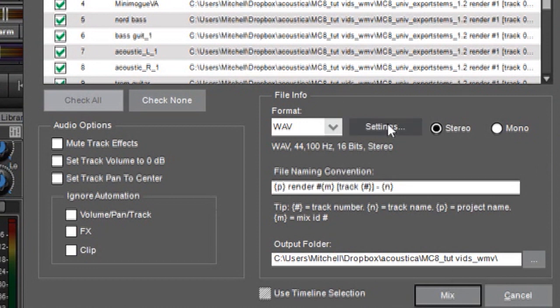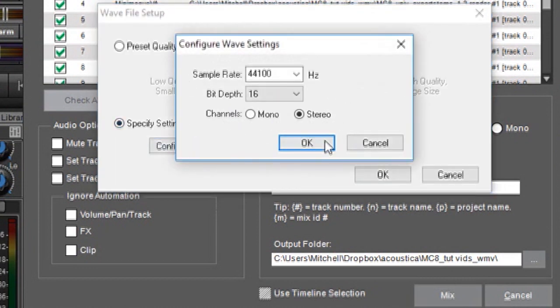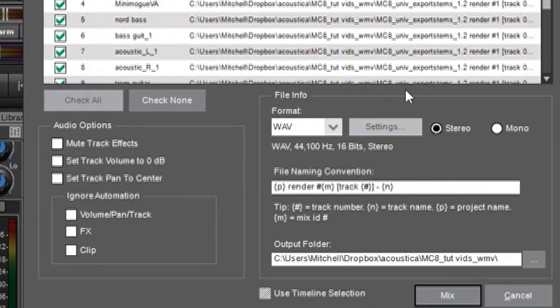Over here you've got a settings button and this lets you specify things like sample rate and bit depth. But usually you'll be safe with 16-bit 44k audio. You might want to do 24-bit because that's a little higher fidelity.